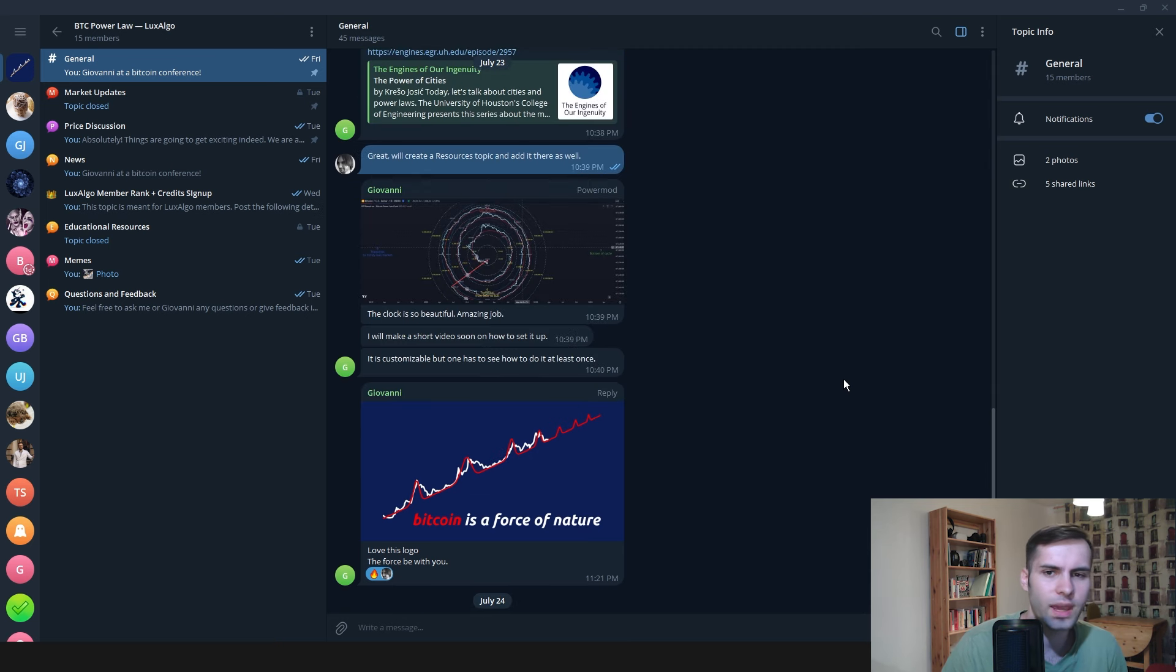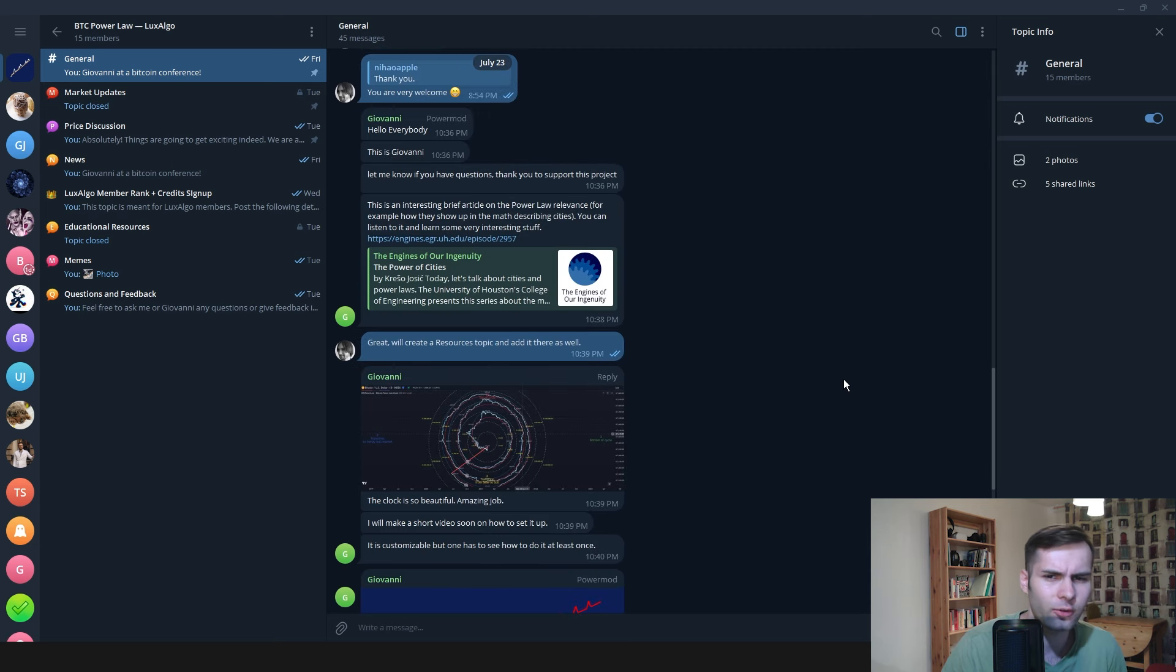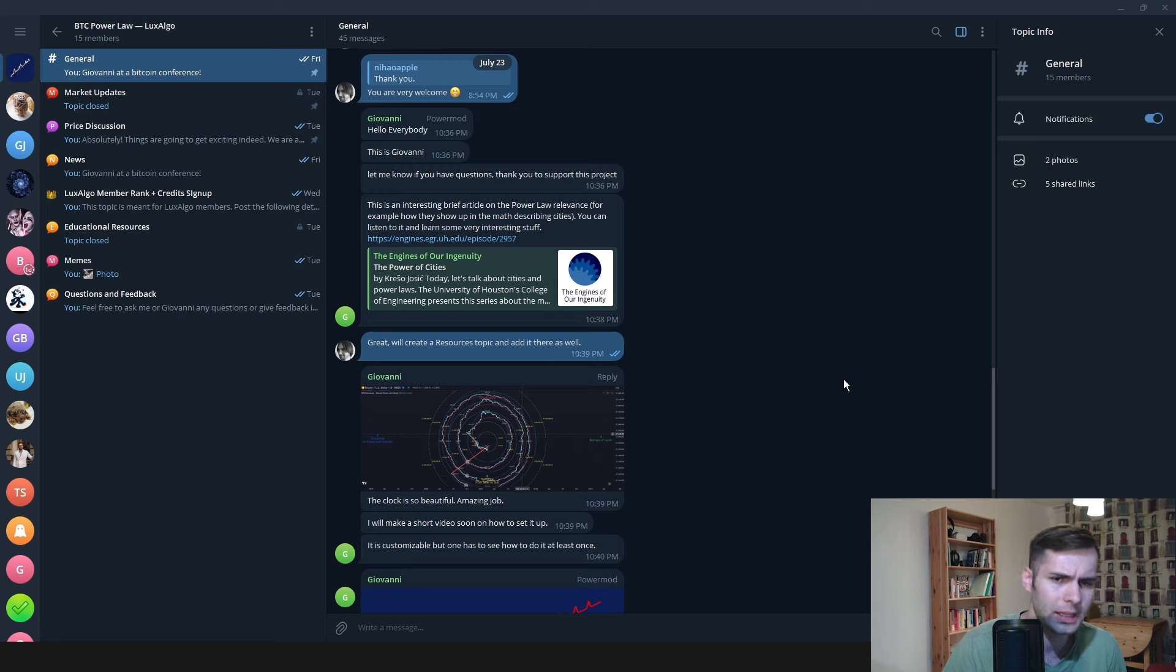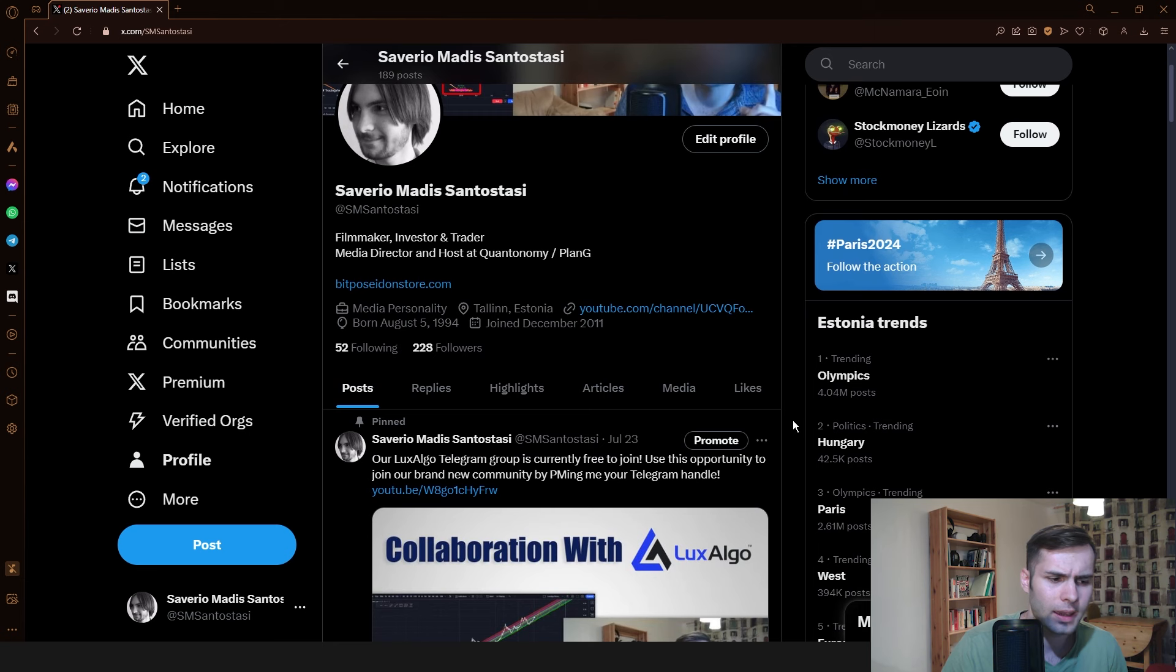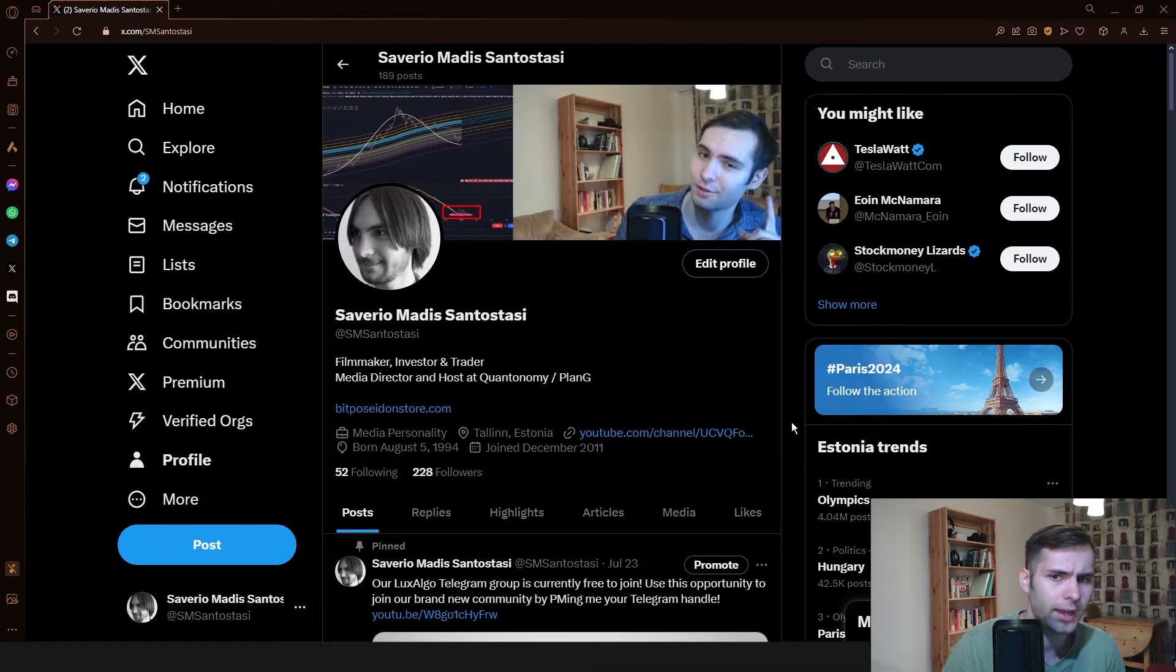Some of you may not know that we have recently created a Luxalgo Telegram group that is currently free to join. All you need to do is private message me on X with your Telegram handle and I will add you to the group.